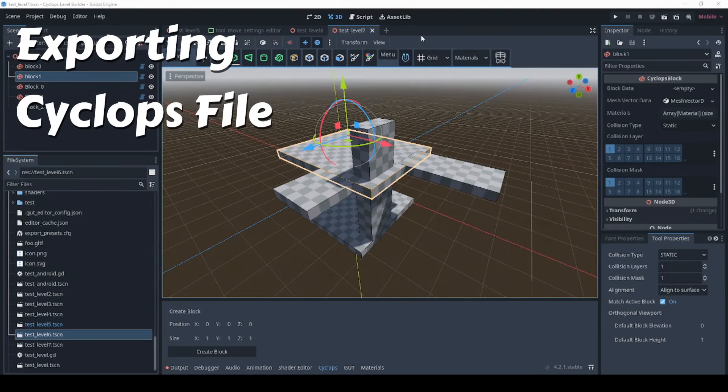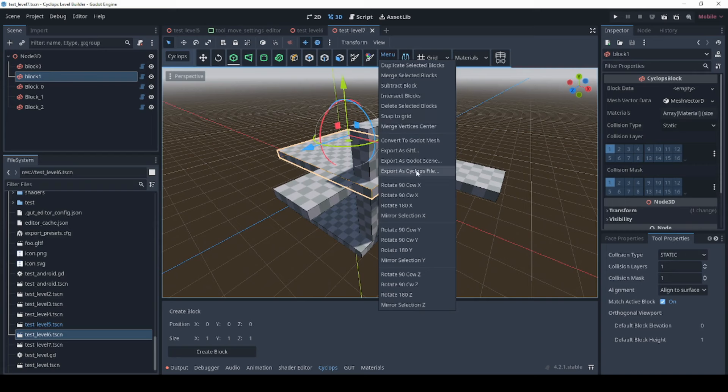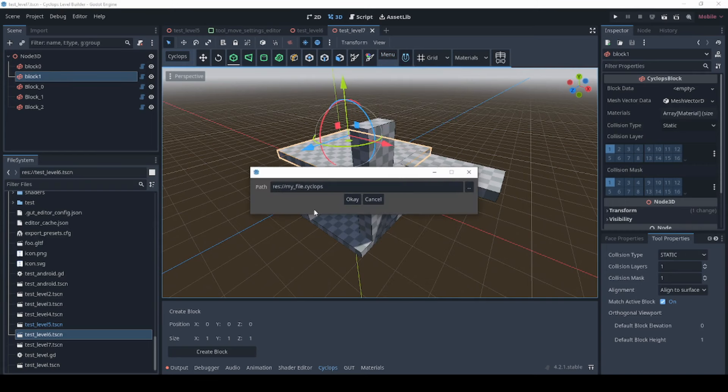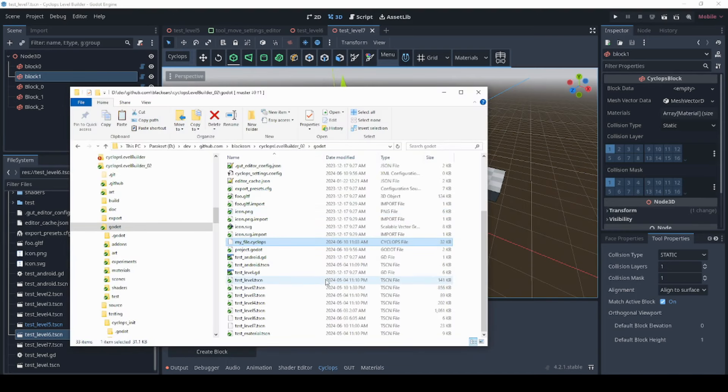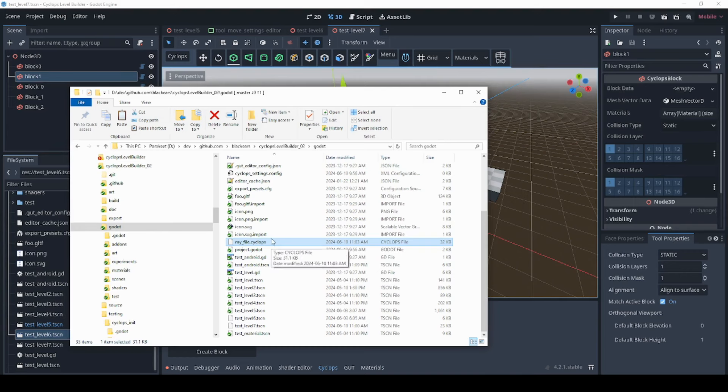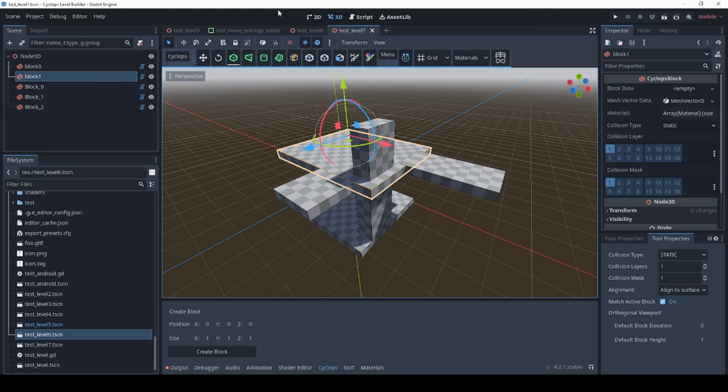A new command that's been added to the menu is the ability to export your file to a custom file format. Just come to menu and down to export a Cyclops file and type in the path where you want to save your resource, press OK and this is going to export your file in a custom file format. And you can see that right here in the file system. This is a file that we just exported and the whole point of this is to provide a file format that is independent of the Godot system.